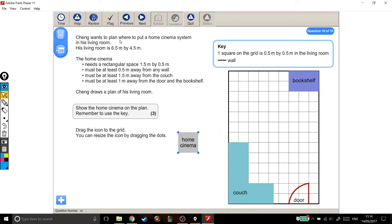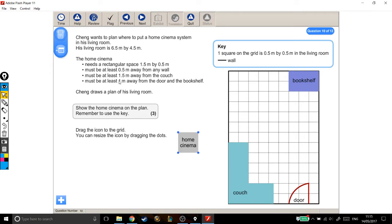Cheng wants to plan where to put a home cinema system in his living room. His living room is 6.5 metres by 4 metres. The home cinema needs a rectangular space, 1.5 metres by 0.5 metres, must be at least 0.5 metres away from any wall, must be at least 1.5 metres away from the couch, must be at least 1 metre away from the door and bookshelf.